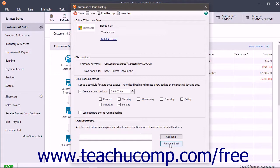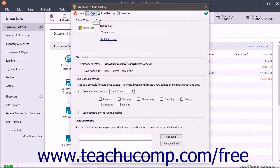To save the cloud backup schedule when you are finished, click the Save button in the toolbar at the top of the Automatic Cloud Backup window.